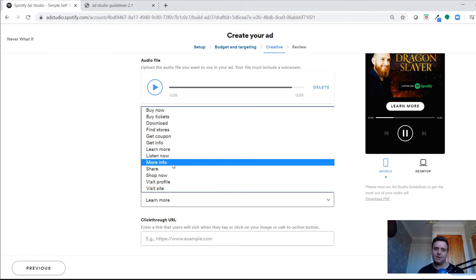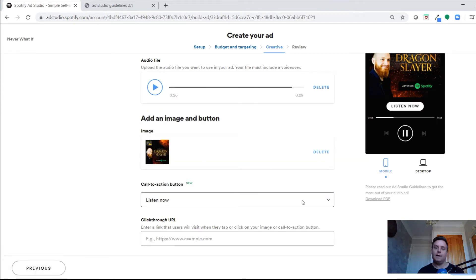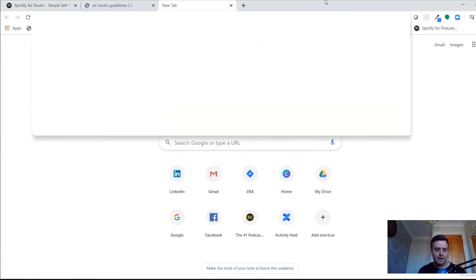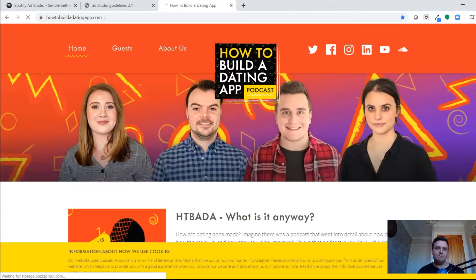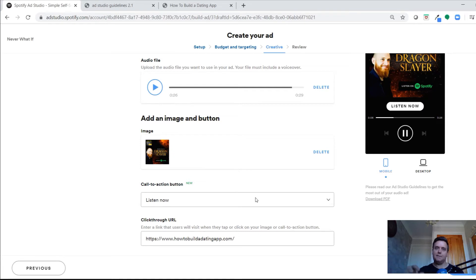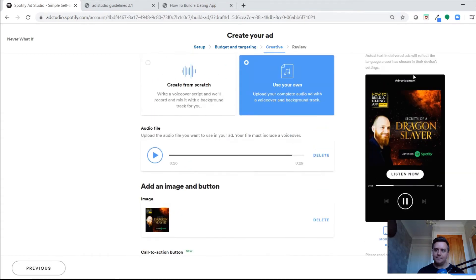Then you choose your call-to-action button. For this podcast example, we used 'Listen Now'. When they click it, you provide a destination URL — in this case we linked straight to the podcast on Spotify. But you could link to a website or create a specific landing page for people coming from this ad.